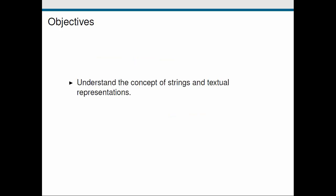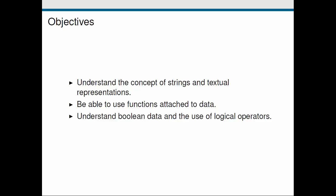So the objectives of this screencast: First, I want to convey the concept of strings, which is how we represent and manipulate text data in Python. Next, we're going to expand on functions, looking at a particular class of functions that are attached to data. Finally, we're going to talk about booleans and logical operators.